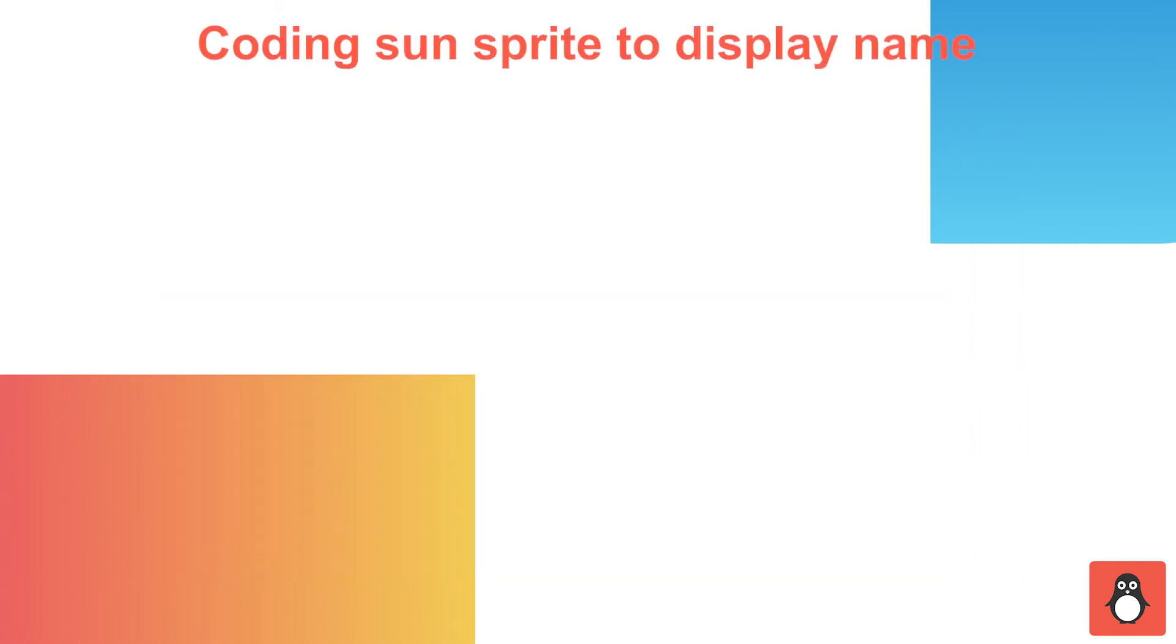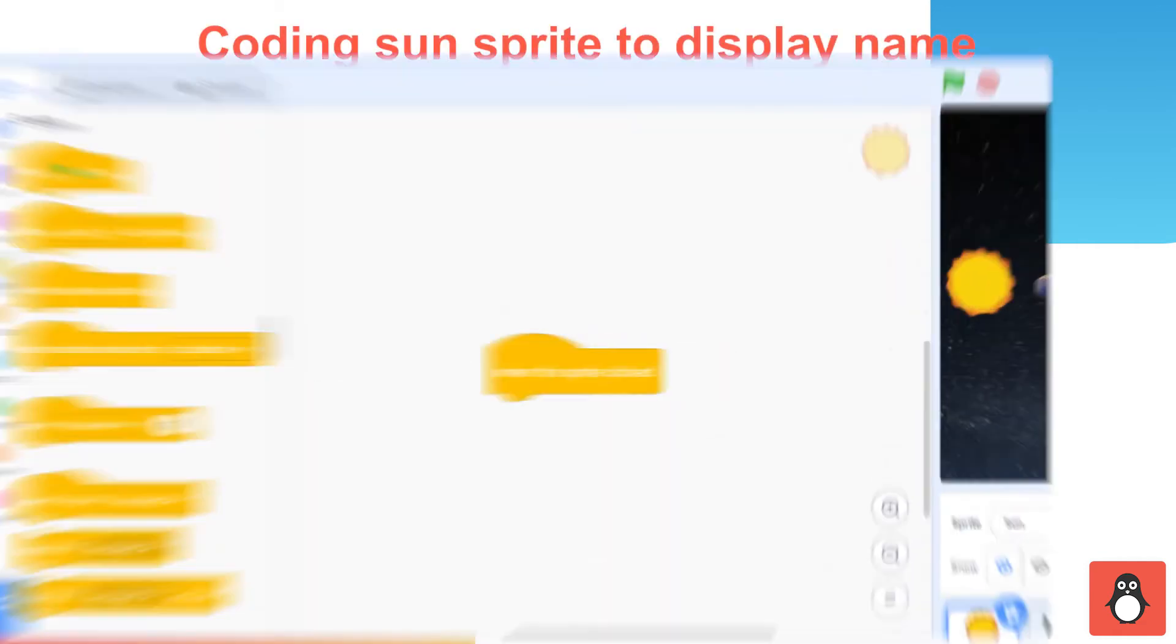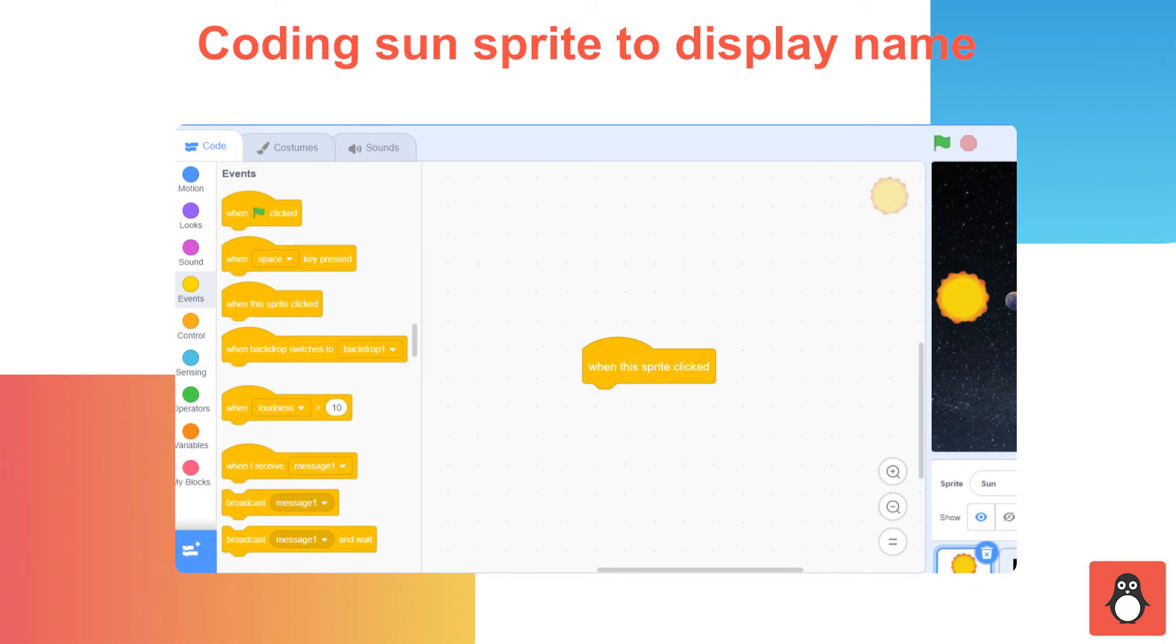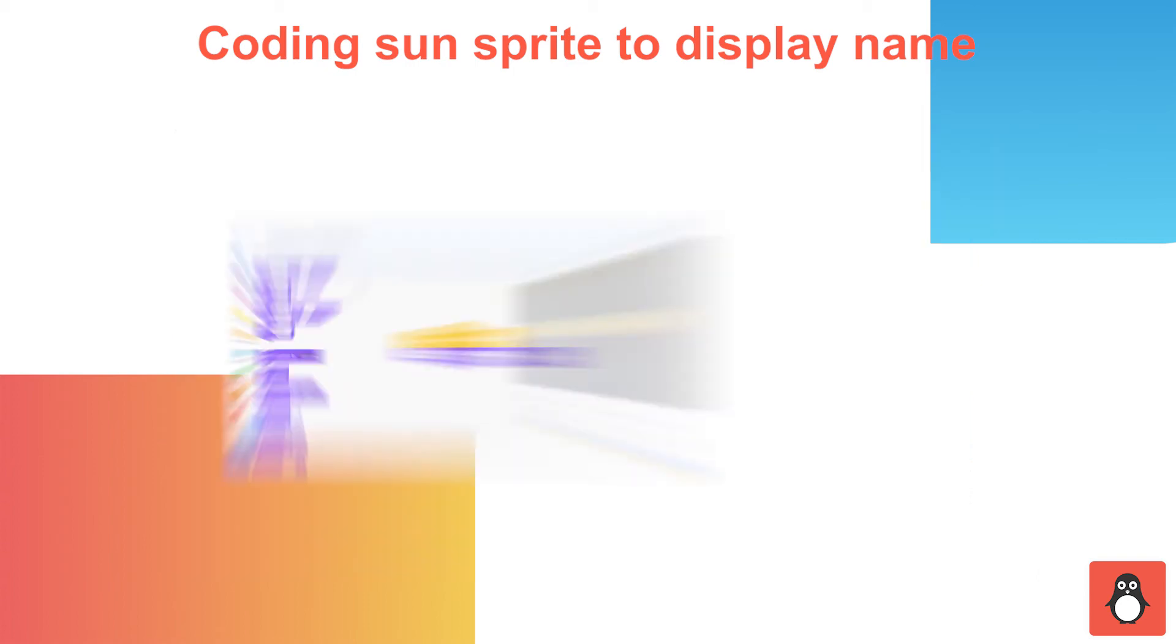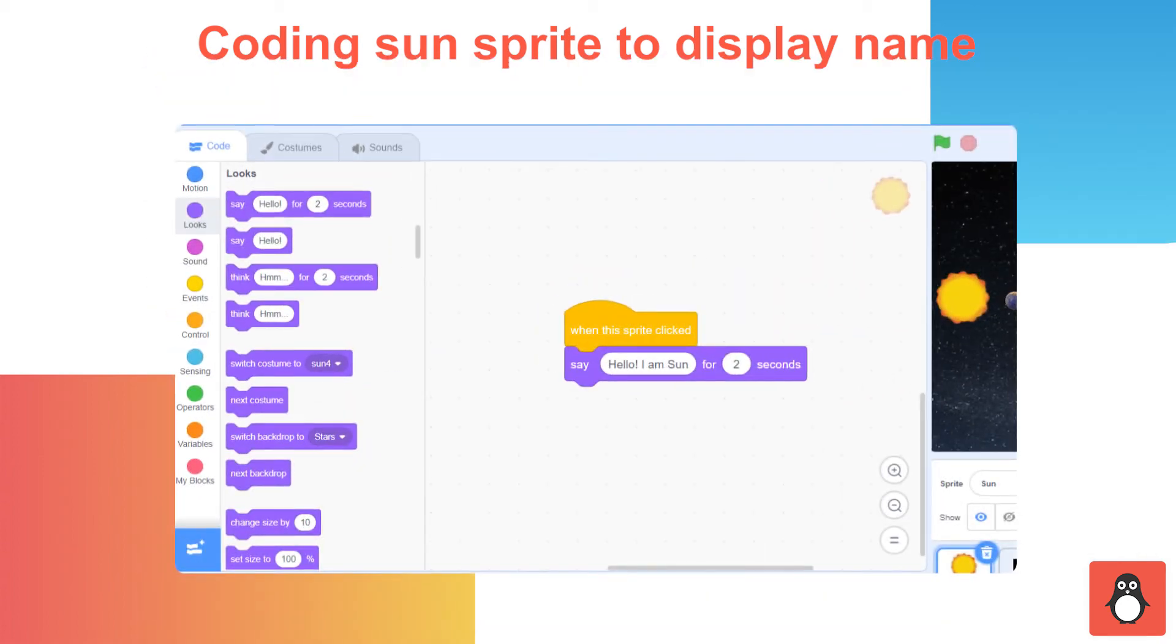In step 10, you need to code the Sun sprite to display its name. To do that, go to the Events option under the Code section. Drag and drop the block named When this sprite clicked. Next, go to the Looks option. Drag and drop the block named Say Hello for 2 seconds. Type Hello, I am Sun instead of Hello in the Code block.